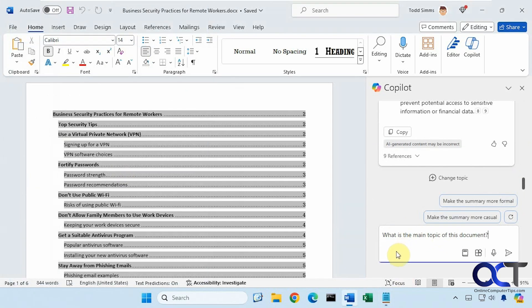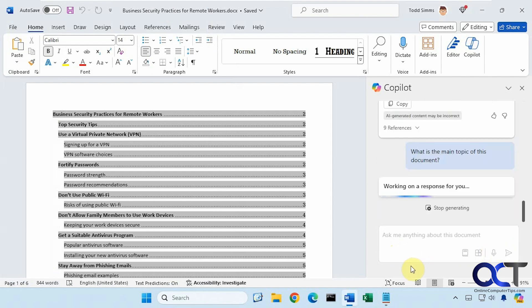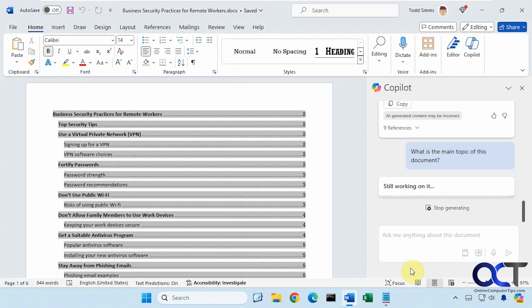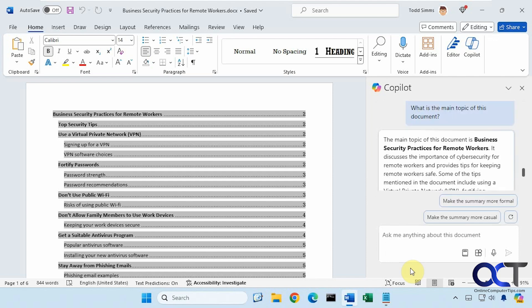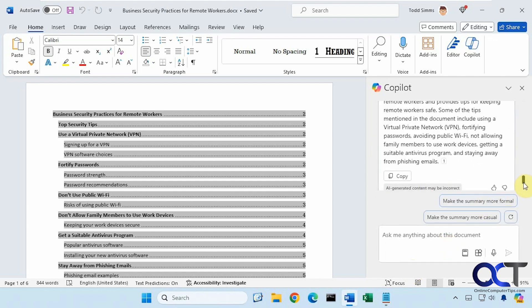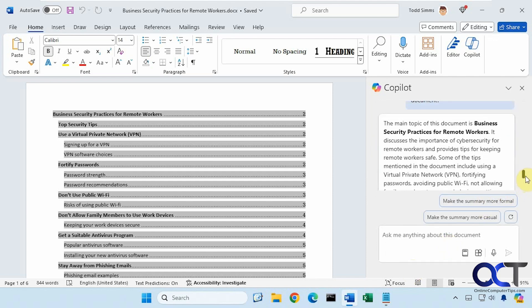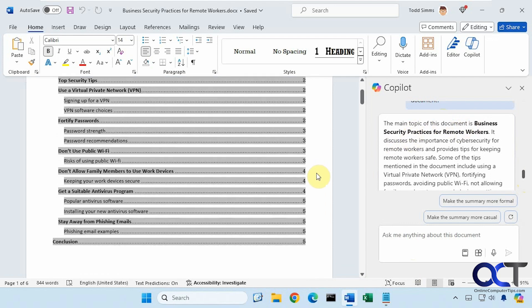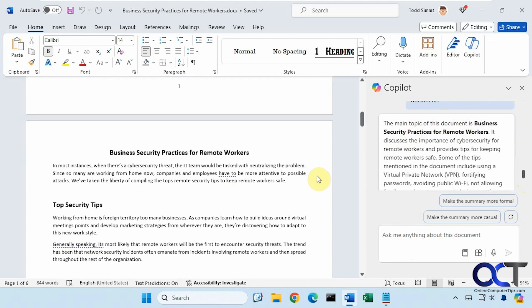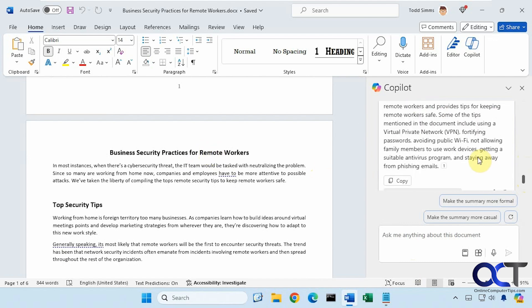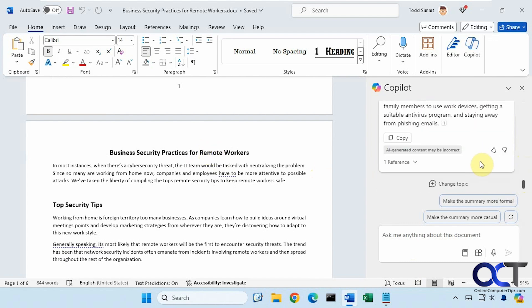So let's say I wanted to know what is the main topic of this document. Even though this is Copilot Pro, it still tends to be a little bit slow when it comes to this type of thing. So it found the main topic based on the first sentence here, and it gives a little description of the document.